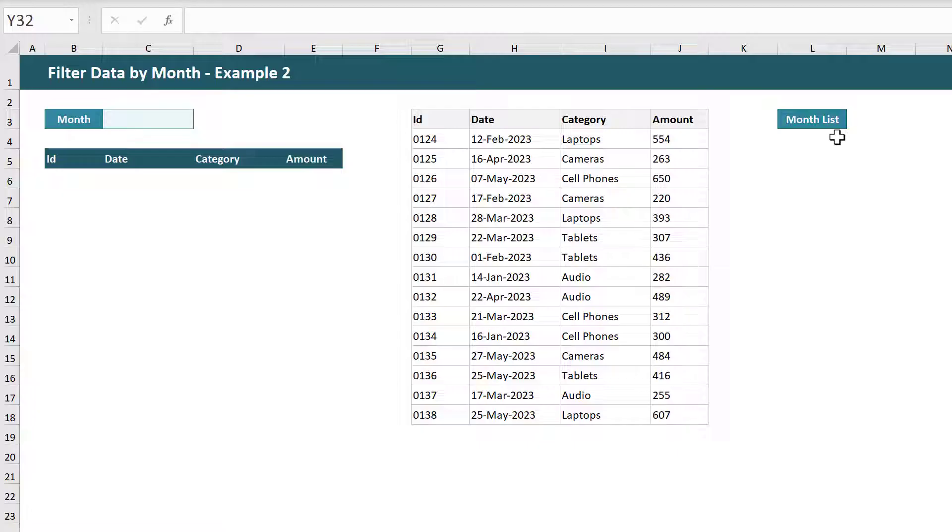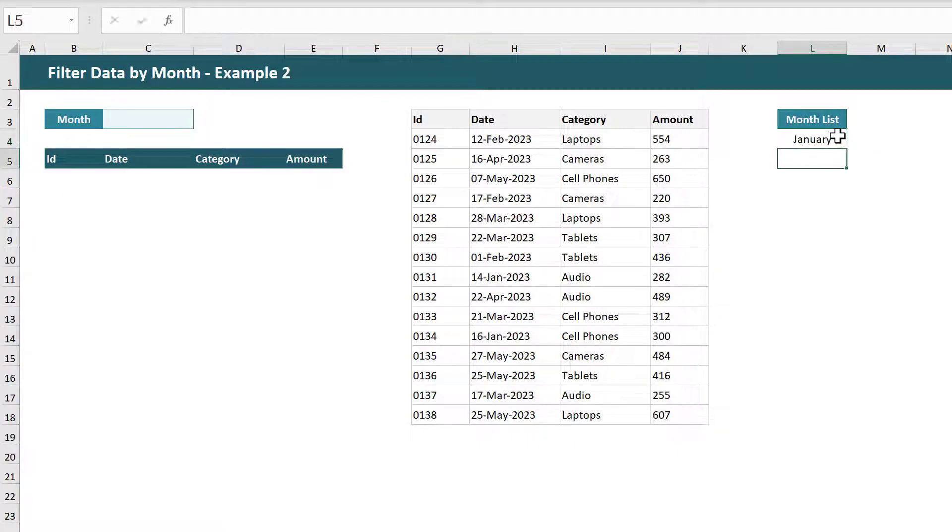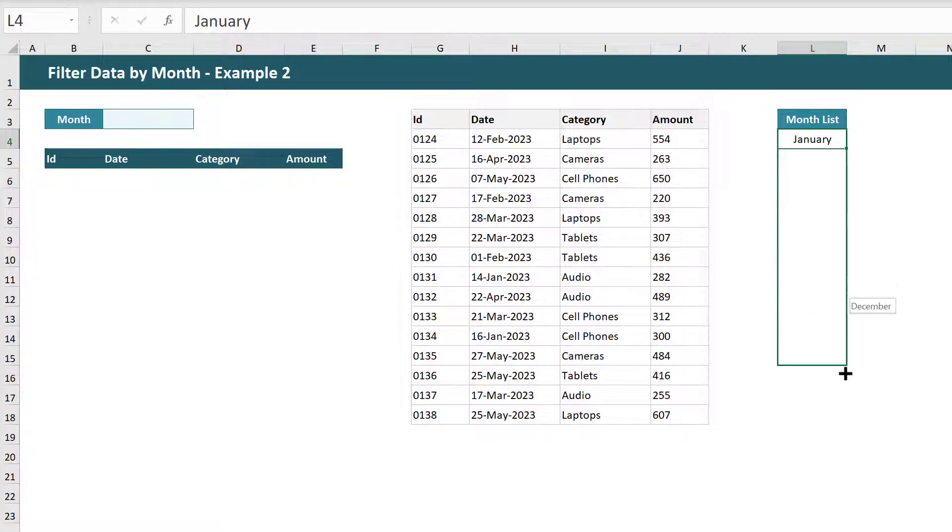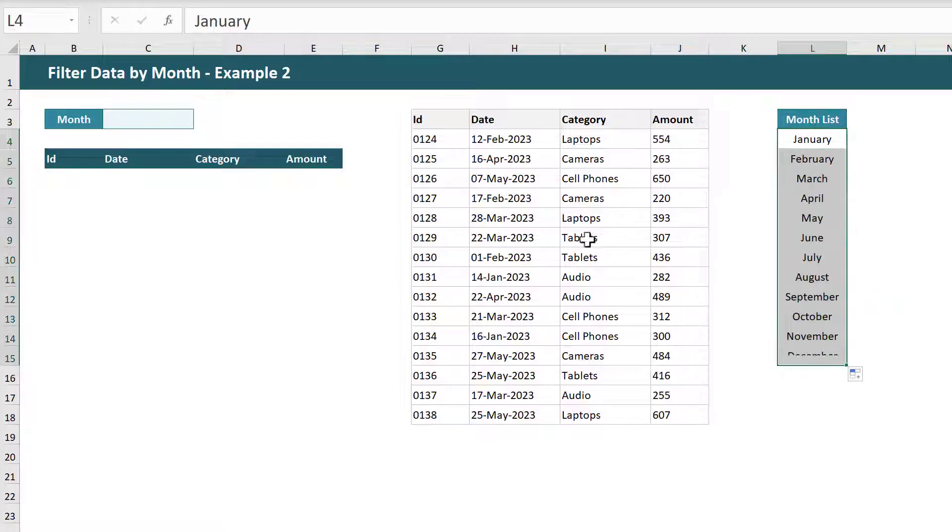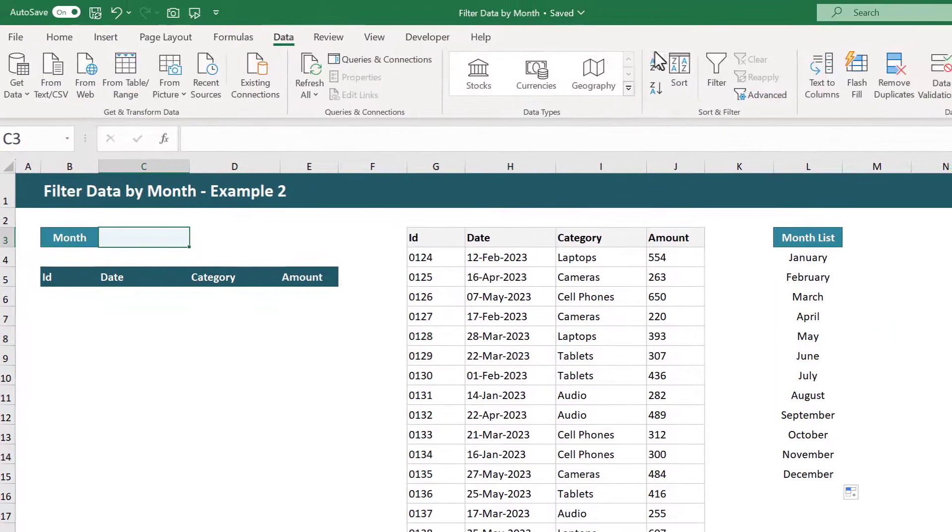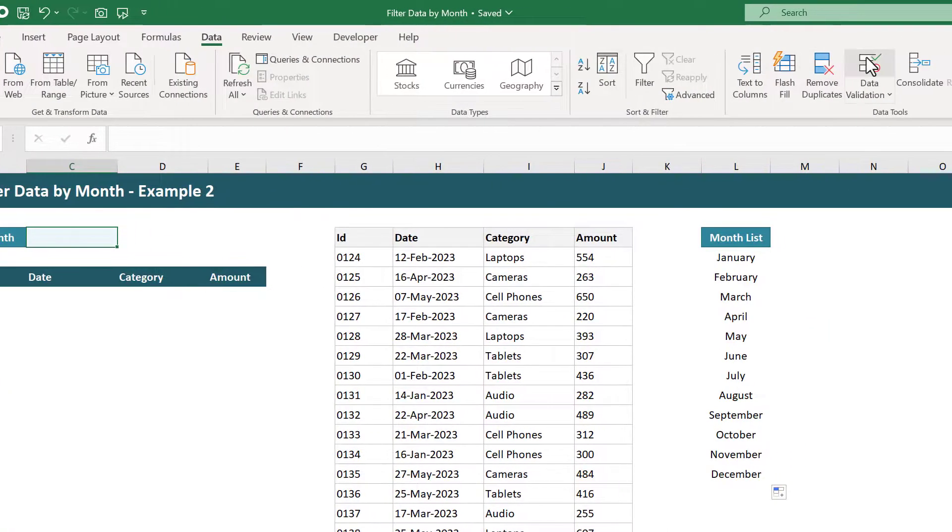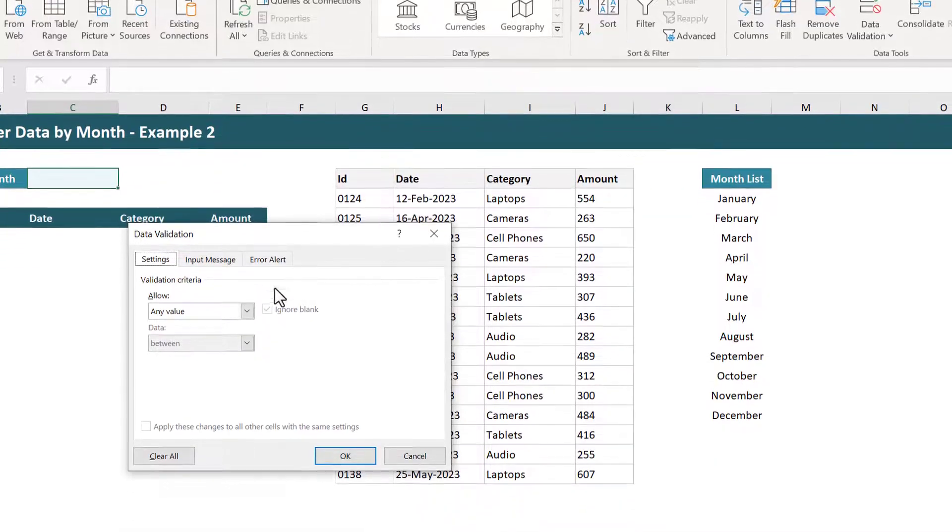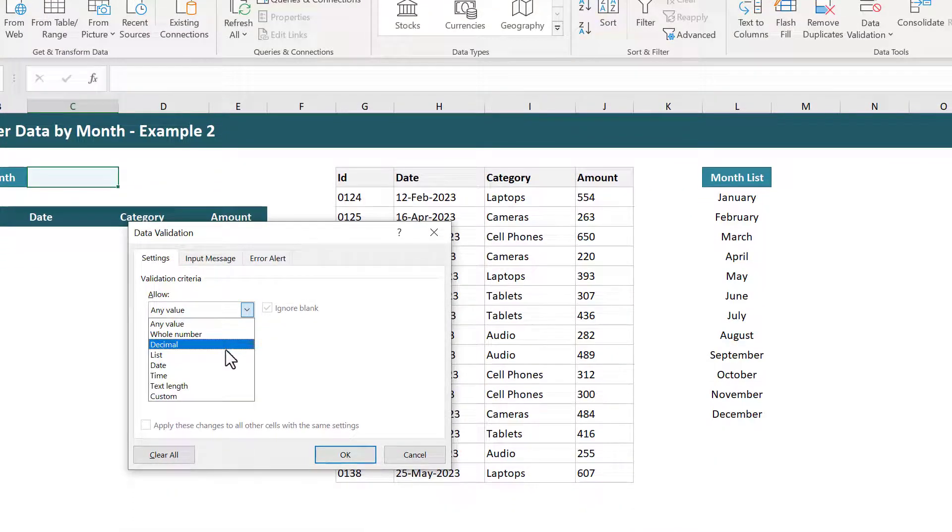And once you have everything set up just repeat the same steps as before to get your month list. And then apply data validation just like before to get your month drop-down list.